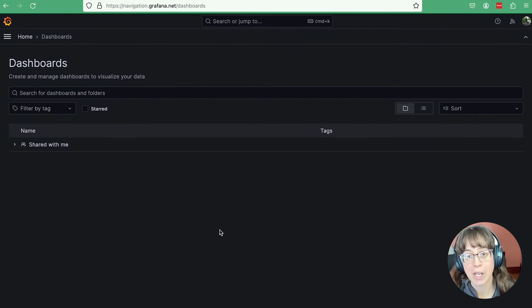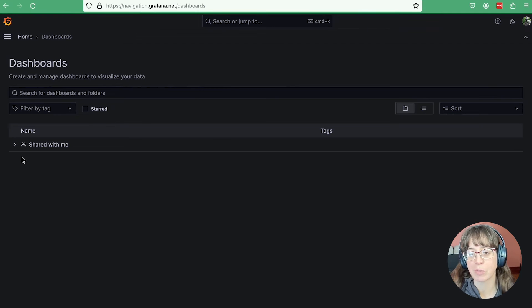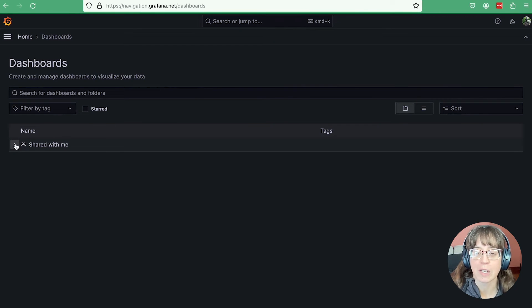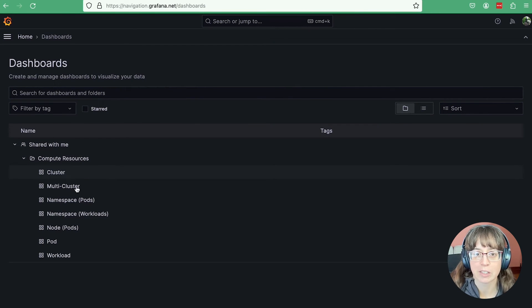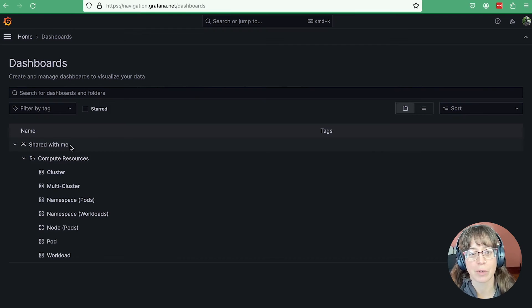When she logs in, because she cannot see the parent folders in the hierarchy, her viewable folder displays in this special shared with me section of the folder tree.